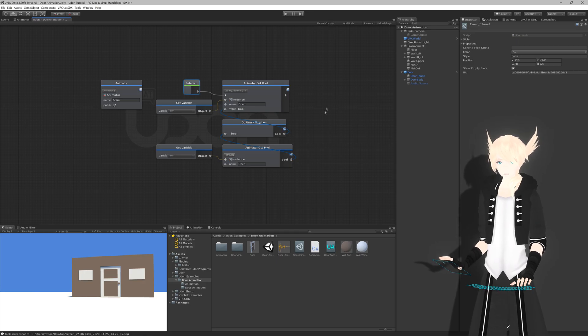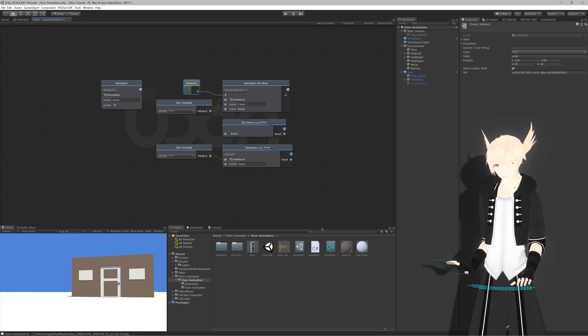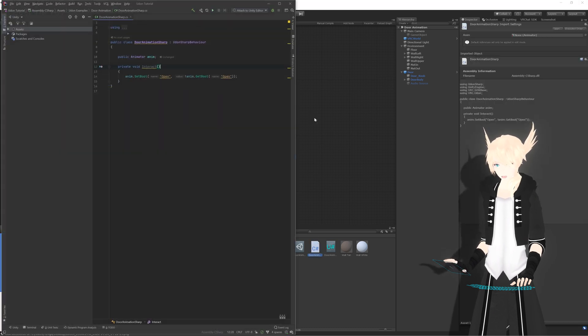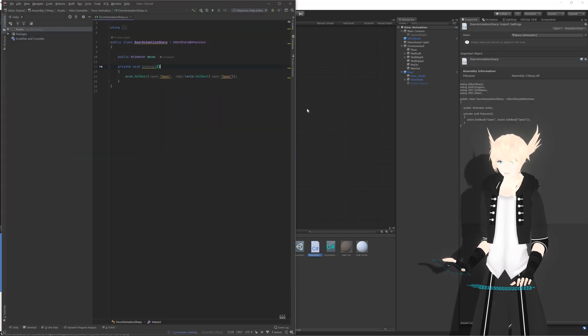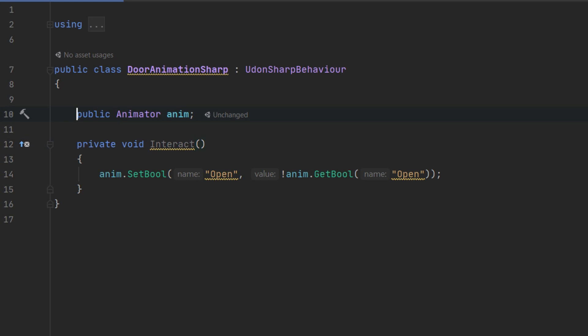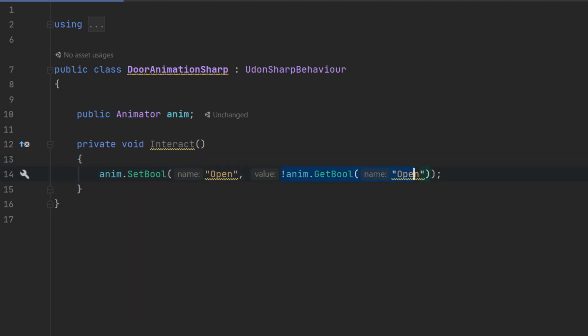So let's compile a few times. So let's check out our Udon Sharp version of this script. We have our public animator, anim. On private void interact, we set anim set bool to... And we're selecting the open one. And we're setting that to the opposite value of anim get bool open.